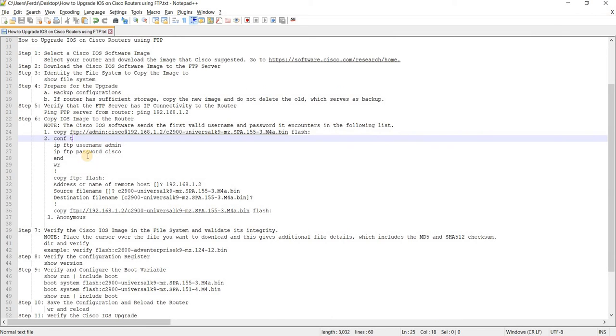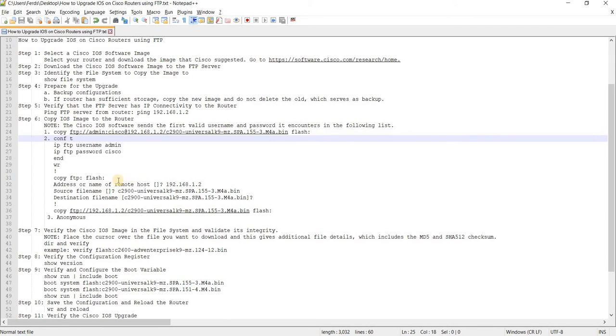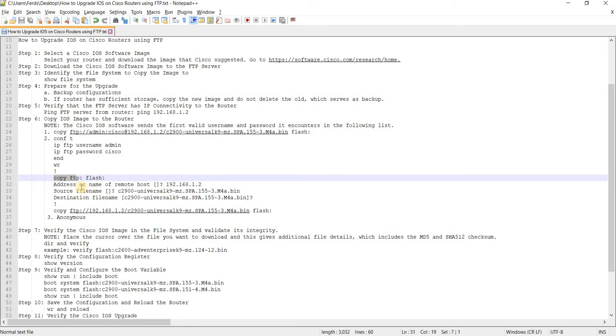So you have to configure the FTP username and password in the global configuration mode. And you can actually use this command here, copy FTP. And of course, your source and destination flash as destination.